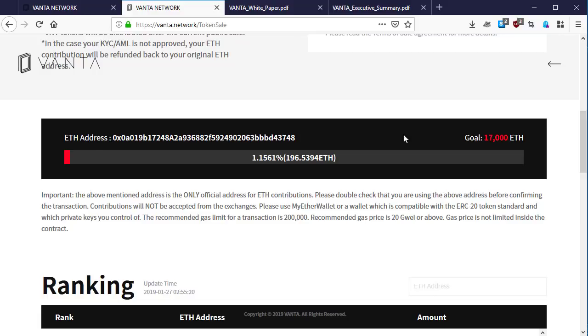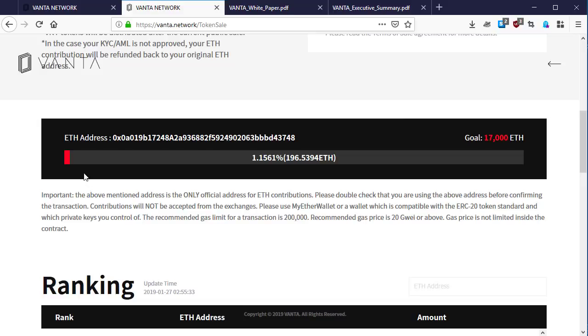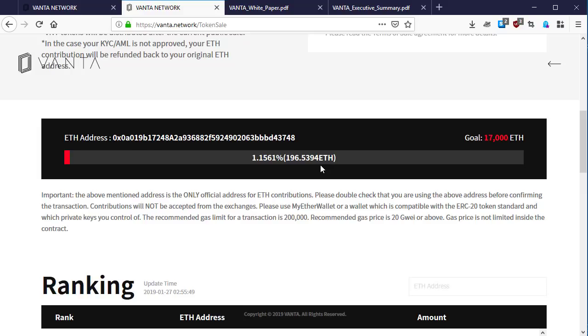Here is the Ethereum address for Vanta Network. This is the first public sale and I believe they will do another one. The target goal is about 17,000 Ethereum. At the current time they have already received 1.15% of what they're looking for, which is only 196.53 Ethereum.